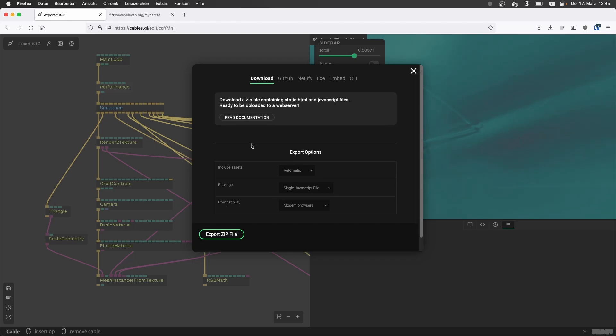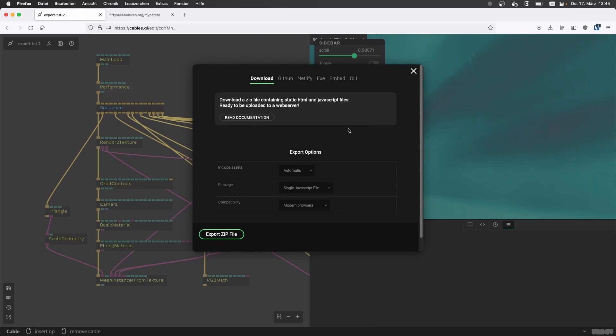So I don't need to know any HTML, I built my thing in cables. So let's say this is this awesome patch that I want to put on my server, and I have no idea what I'm doing.